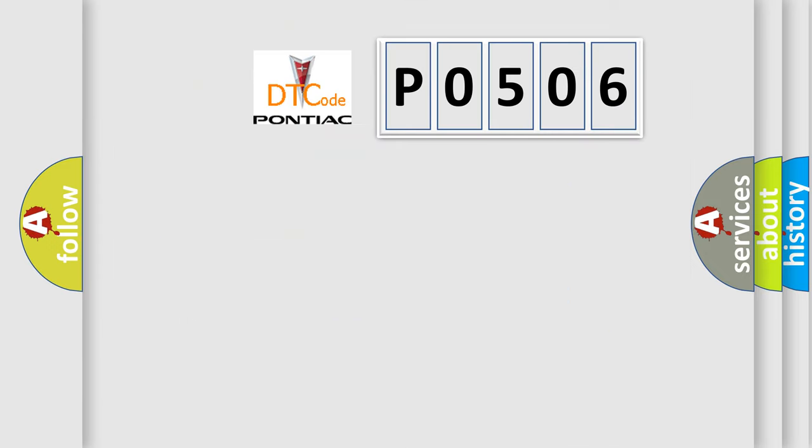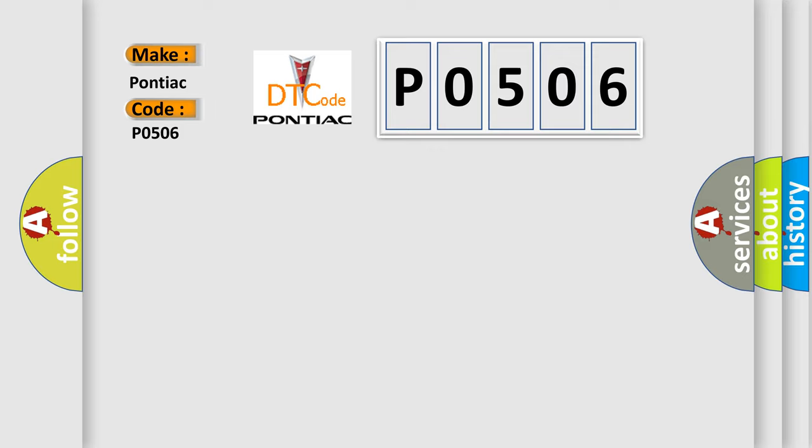So, what does the diagnostic trouble code P0506 interpret specifically for Pontiac car manufacturers? The basic definition is idle speed low.